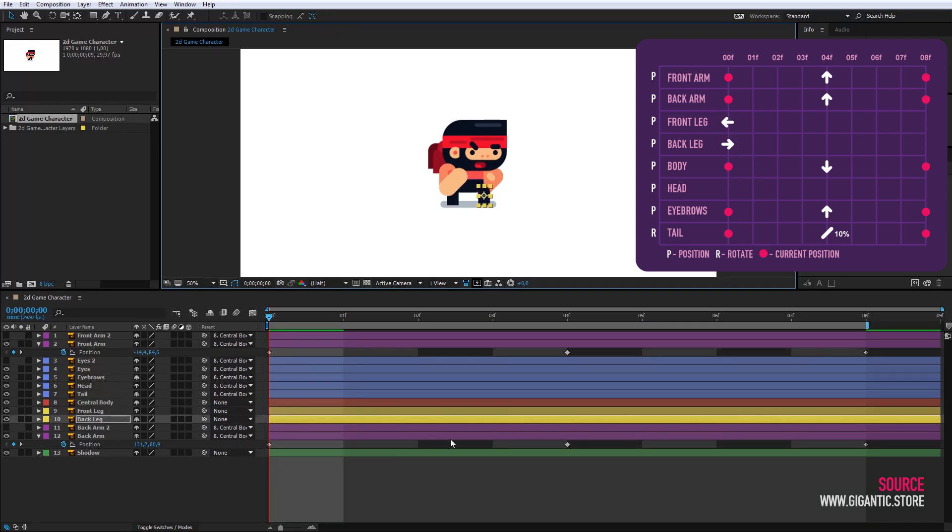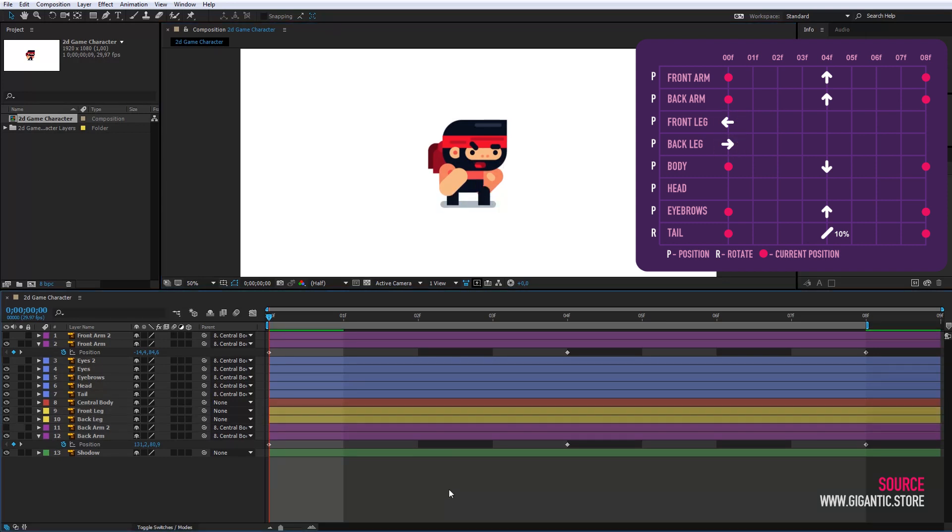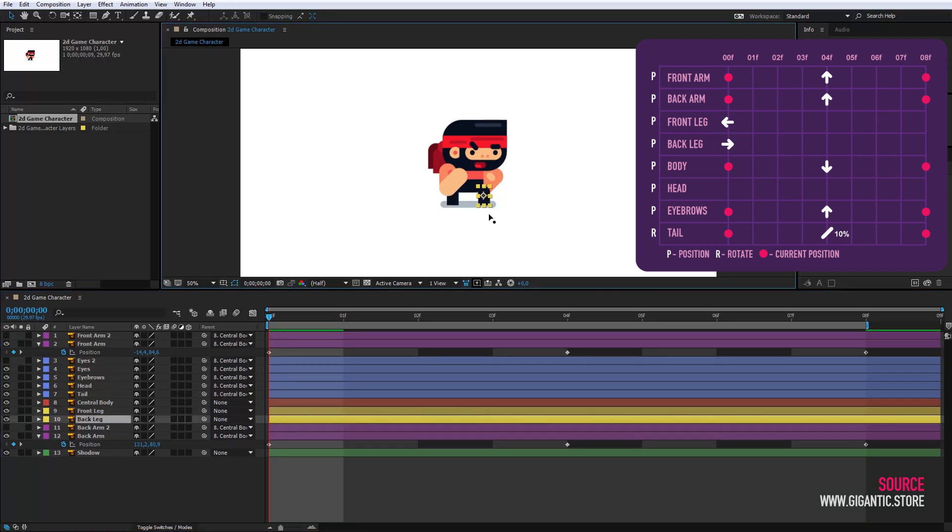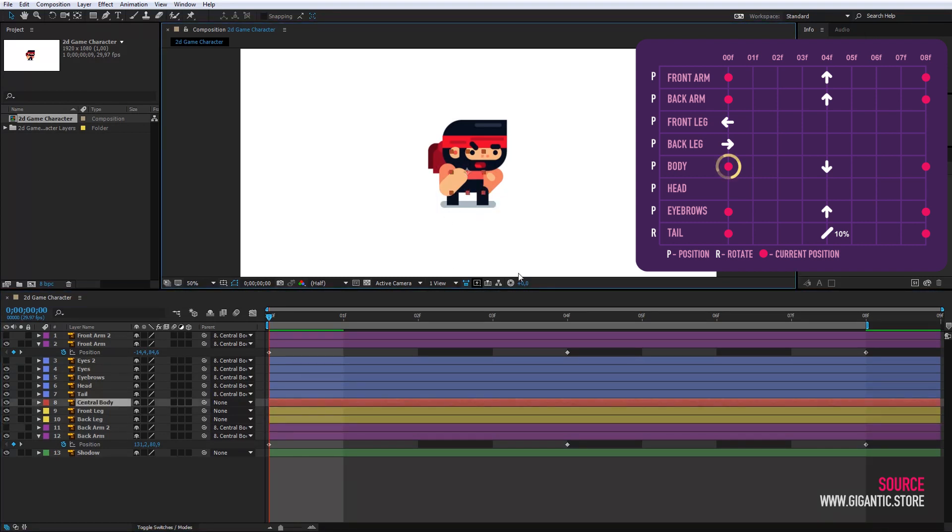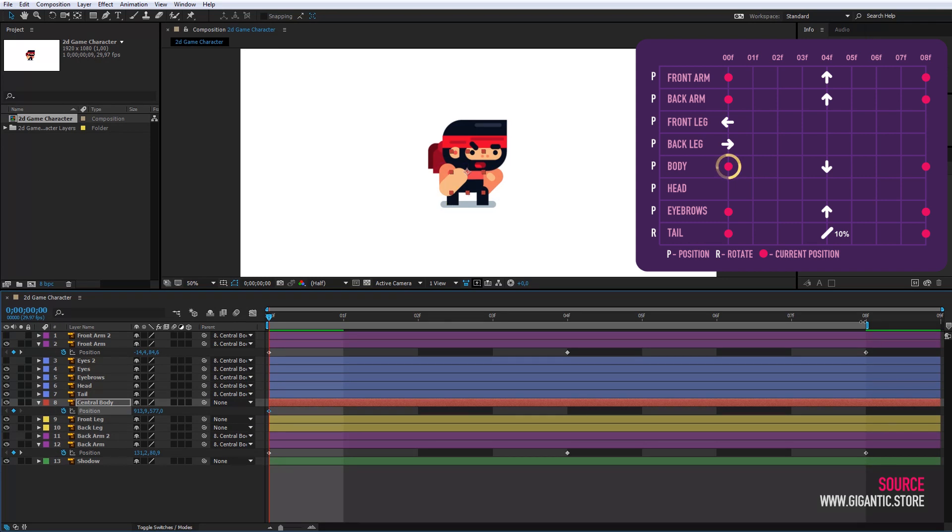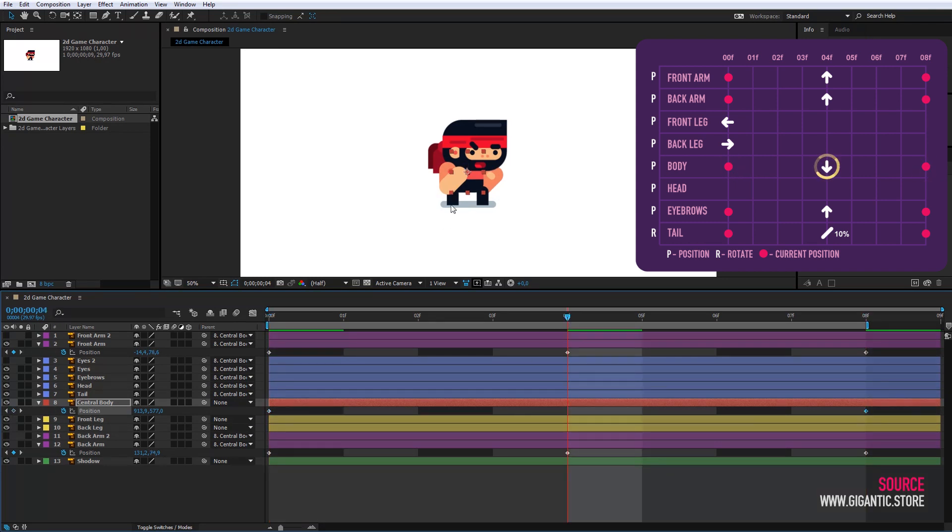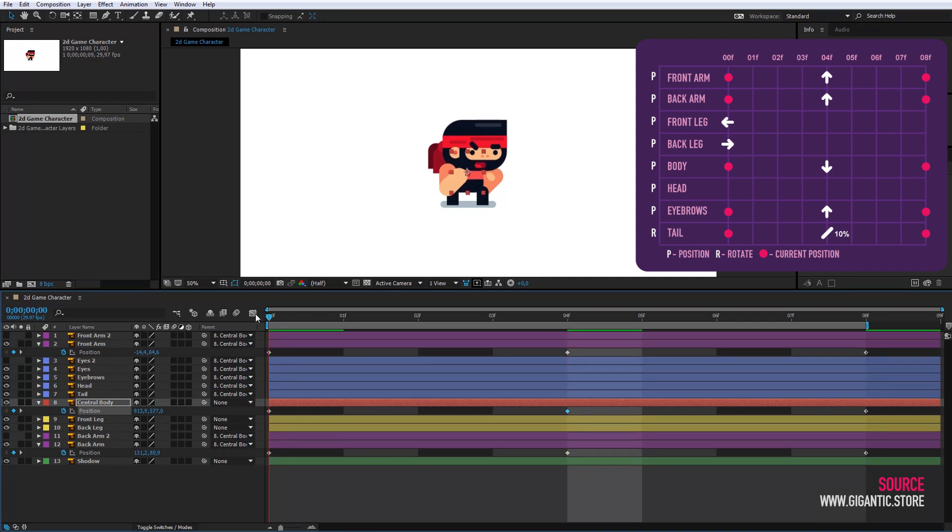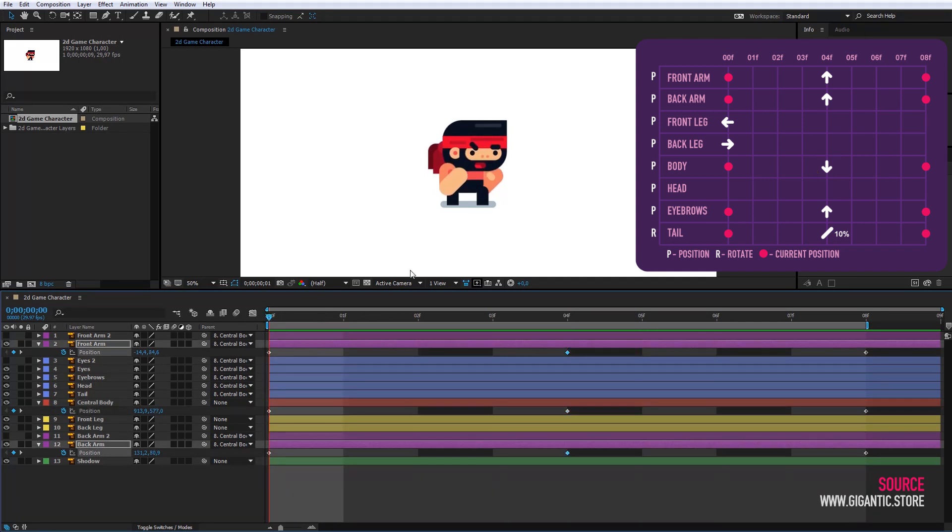They will be on that position the whole time. Now I will animate the central body. I will create one keyframe for the position on the first and one on the last frame. In the middle of the animation, I will slightly lower the body. The animation looks like this. It's already cool.